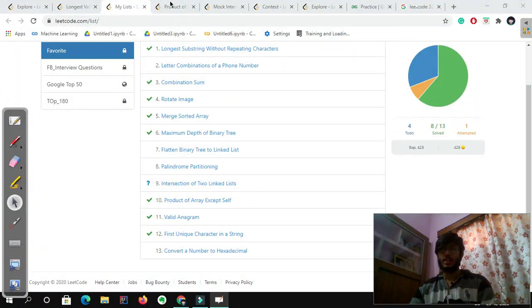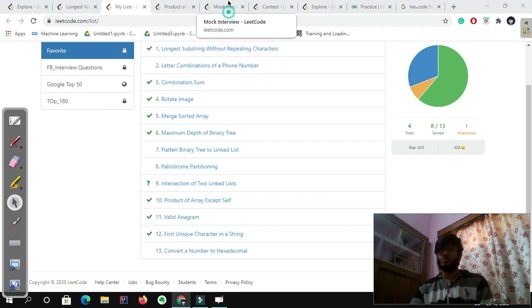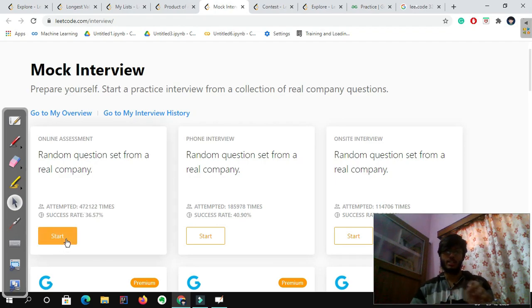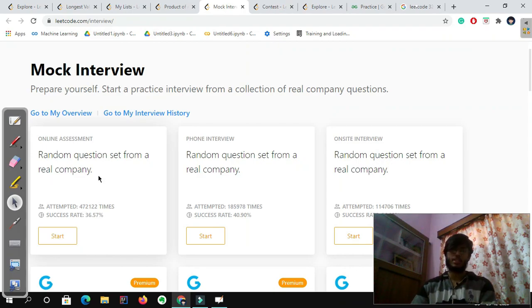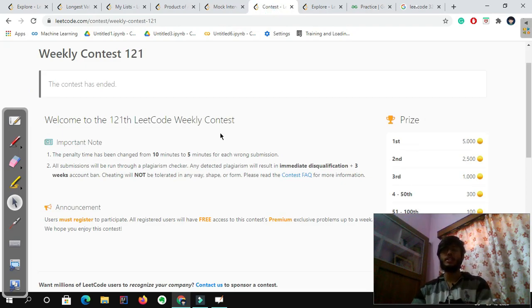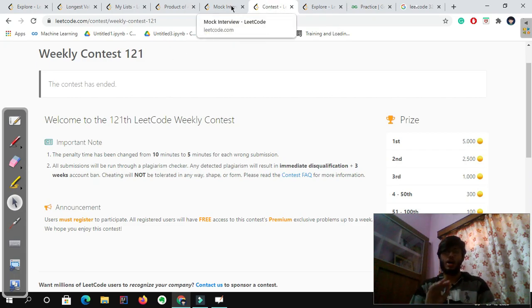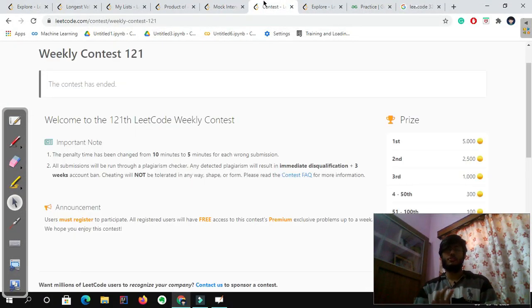Some special things LeetCode has that you can use: one is mock interviews. You can start a mock interview, get two questions, and solve them — it's a simulation of how you will give your coding contest. Another thing is the weekly contest. Try to give the weekly contest. If you are a beginner, don't give the weekly contest — you will be a little demotivated because it is whole medium-hard level. If you are comfortable with things, go ahead and do the weekly contest.